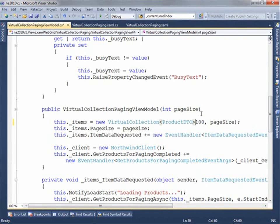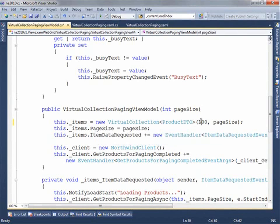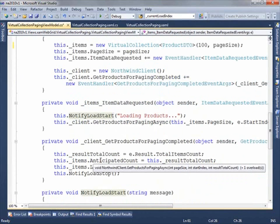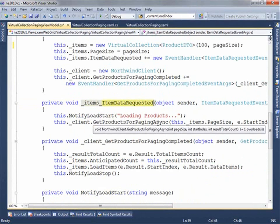The first constructor argument is the anticipated size — just an educated guess. I happen to know there are around 77 records in the Northwind products table, but this value gets quickly overwritten by the actual count. We then instantiate the Northwind client, wire up the GetProductsForPagingCompleted event handler, and subscribe to the virtual collection's ItemDataRequested event, which fires whenever the collection reaches an index range with no data.